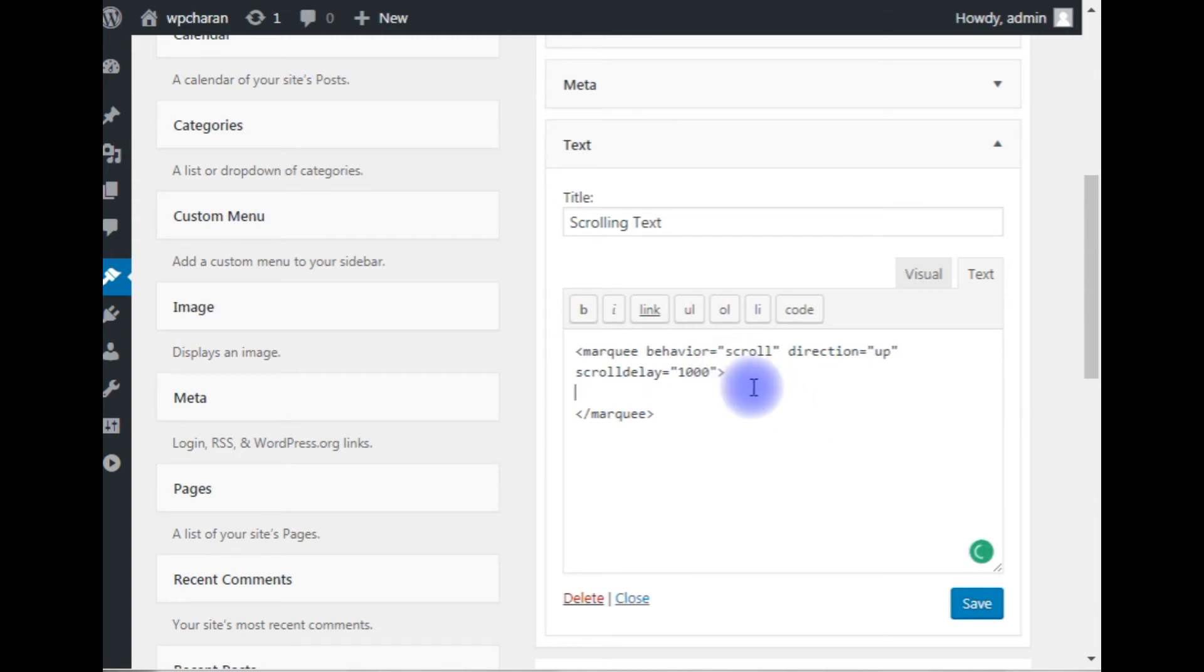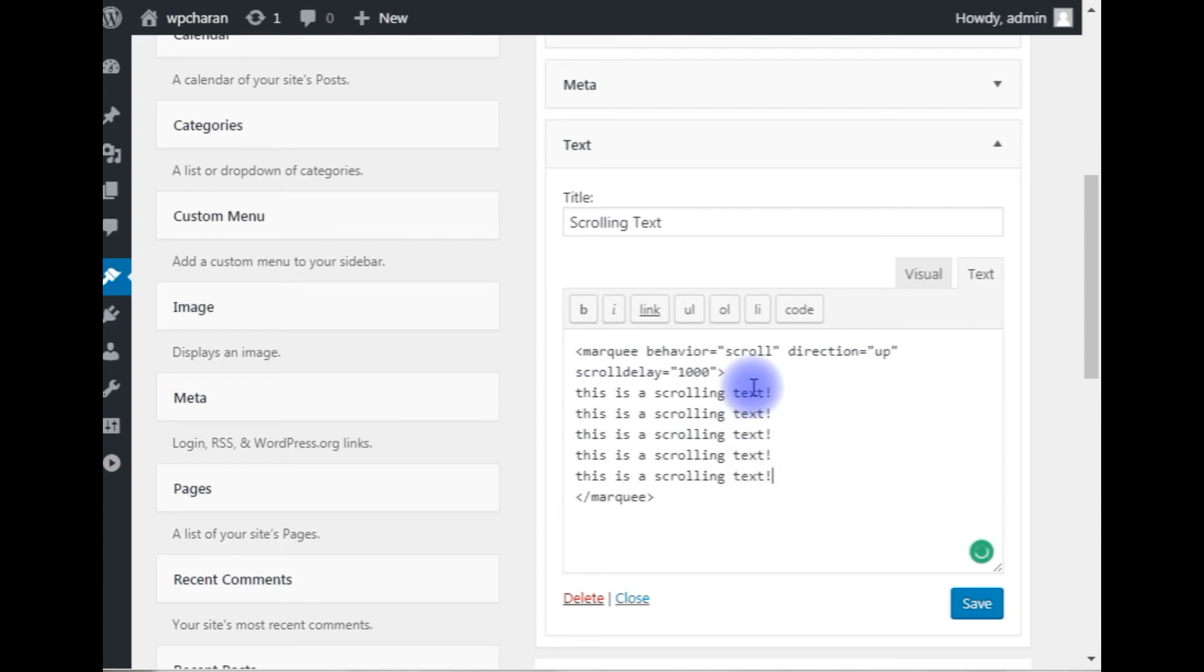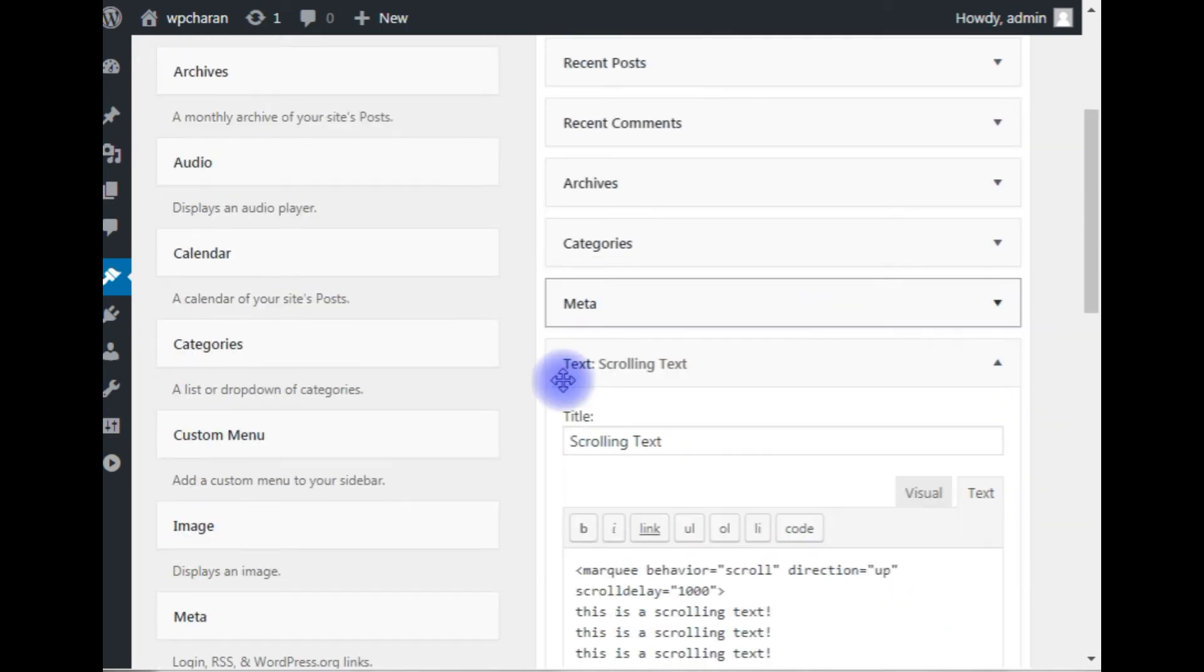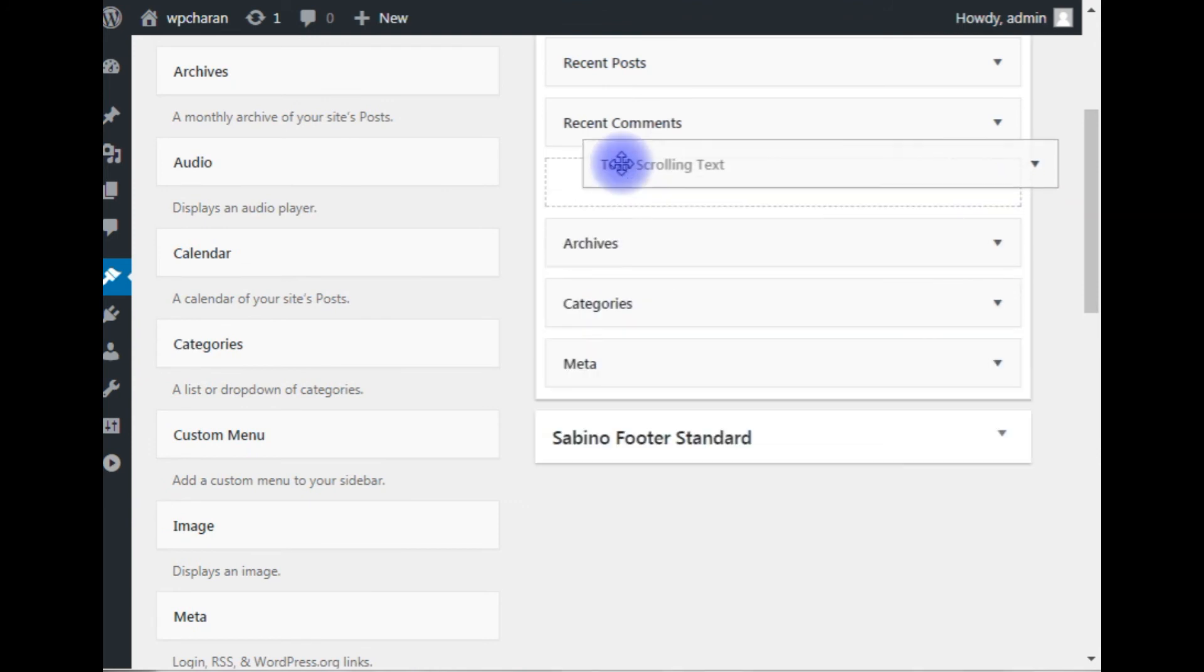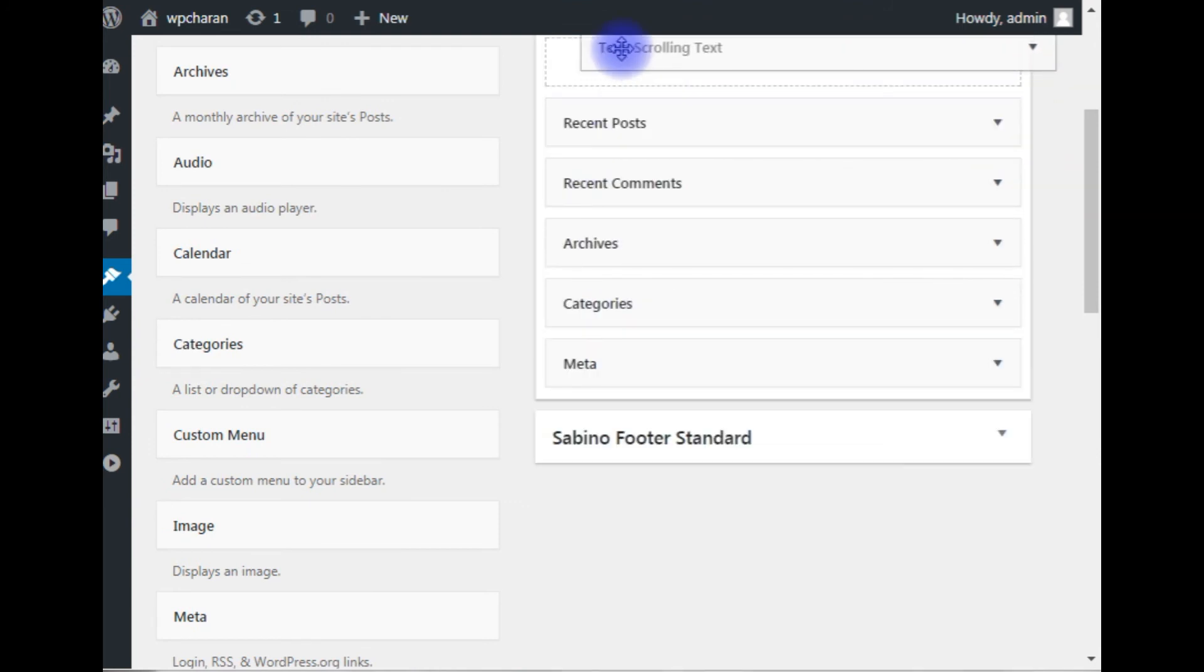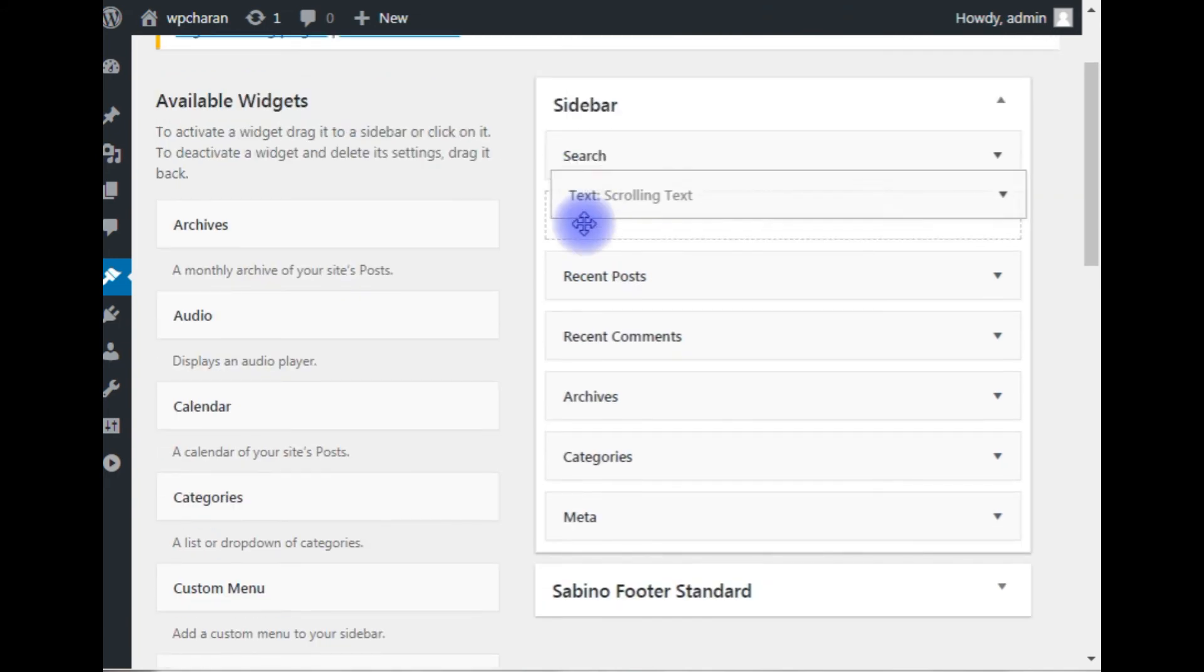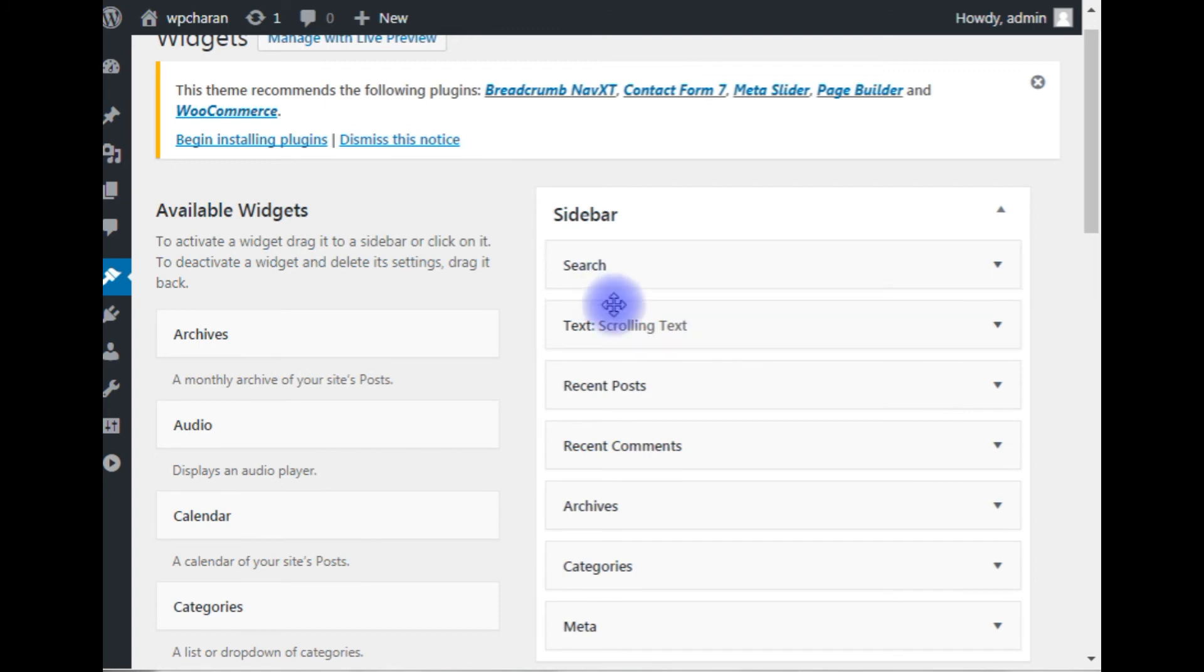Now add some text here. 'This is a scrolling text'—just for demo purposes I am using scrolling text. Let's save this widget. Grab this scrolling text widget. I want to place it below the search box. After adding